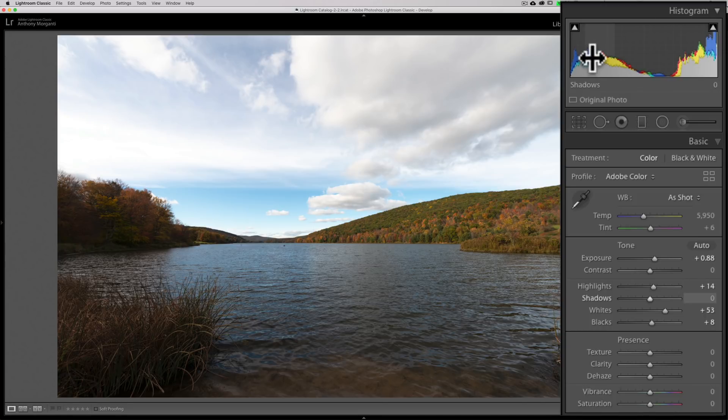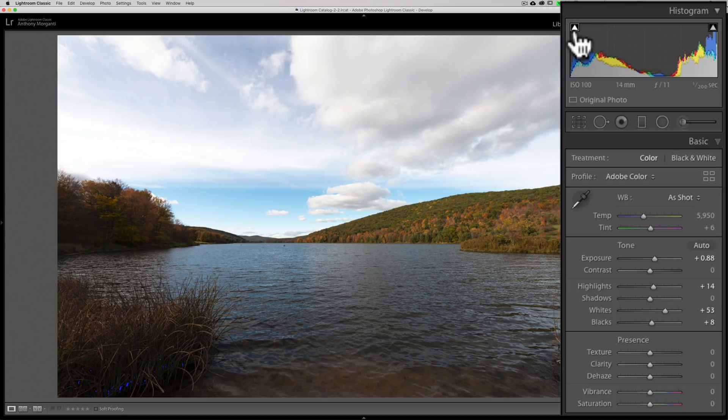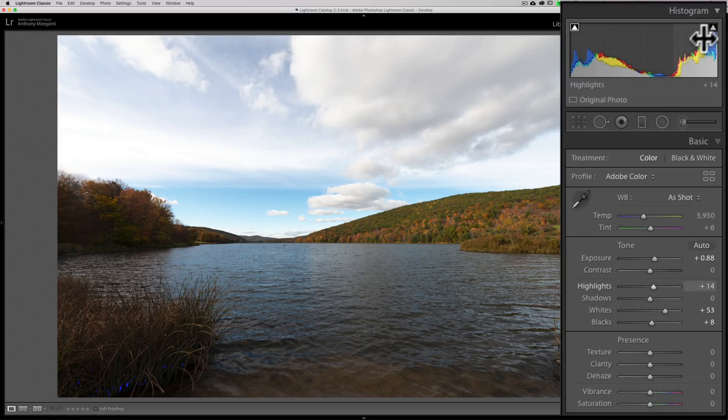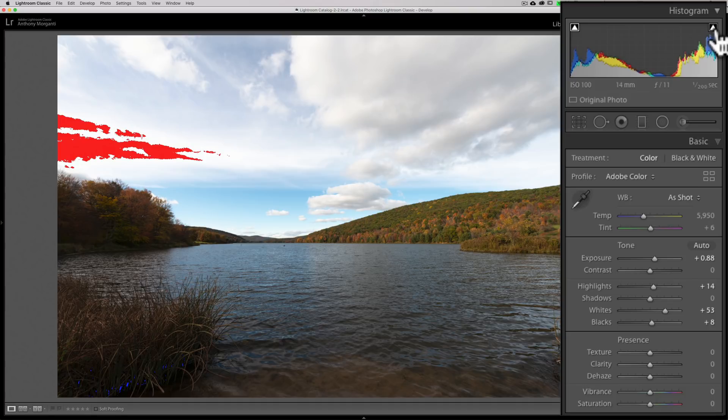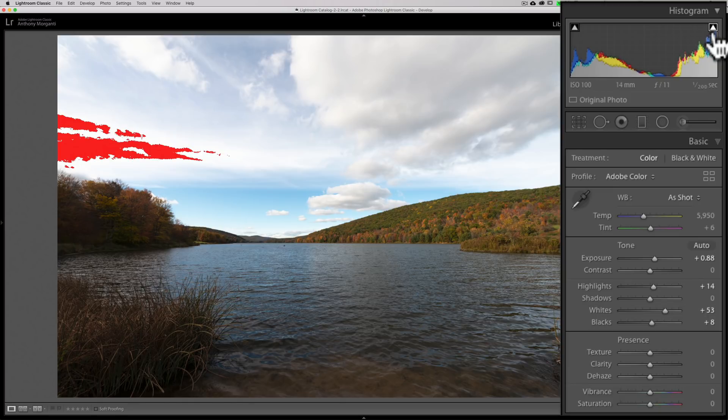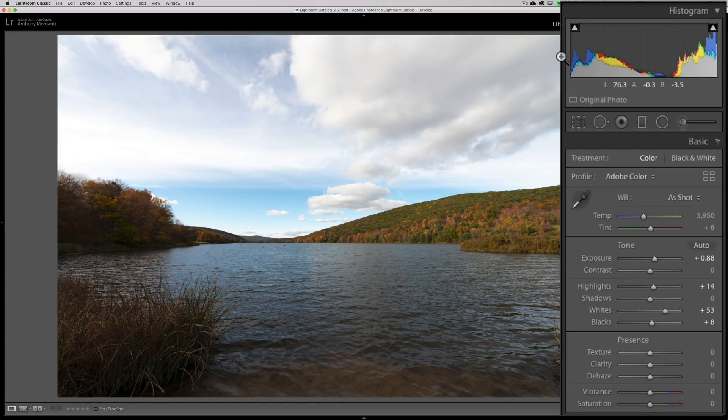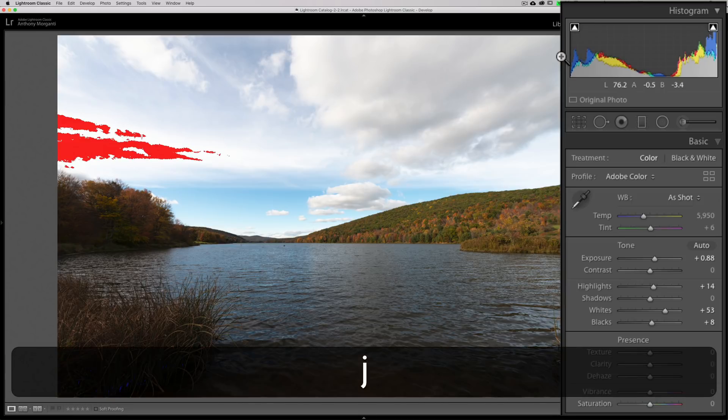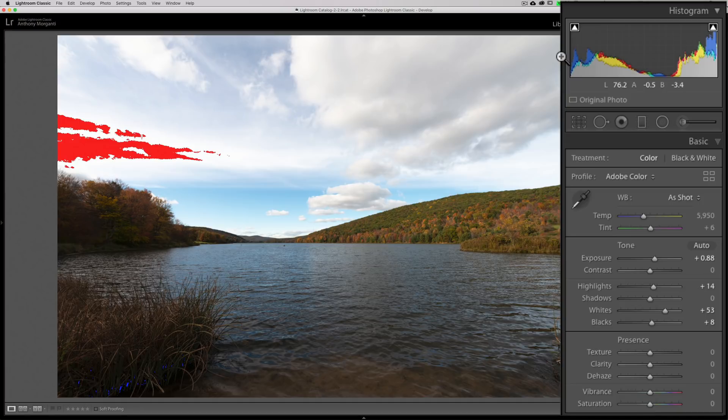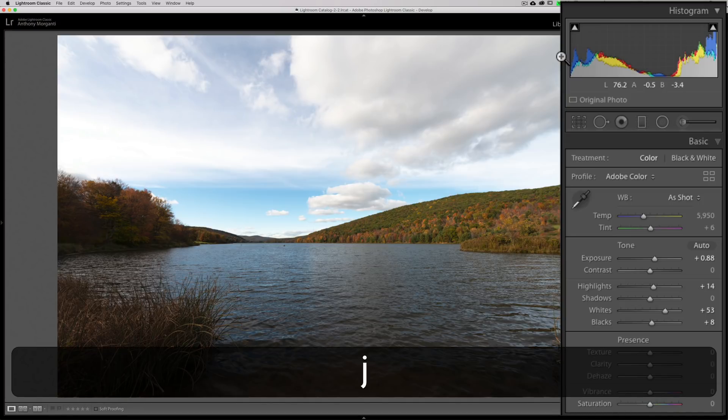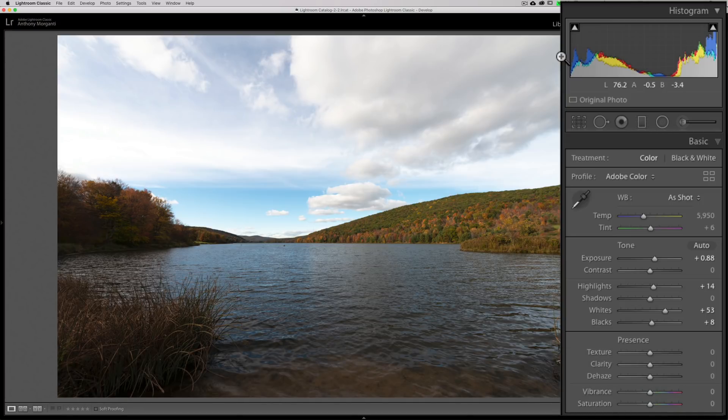A couple more points about the clipping indicators. If you are clipping, I mentioned you could hover over it and you'll get the blue over here in the lower left. If you want to keep the blue on, click on that indicator and it will stay on. You could click on this indicator and the highlights will stay on as well, that red. You could then click on them to turn them off. If you just want to turn them on very quickly to take a look, there's a keyboard shortcut: J, the J key on your keyboard. Hit the J key, you'll turn them both on. Hit the J key again, you'll turn them both off.